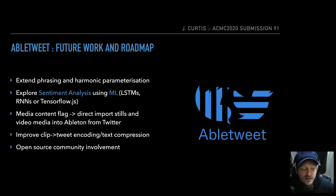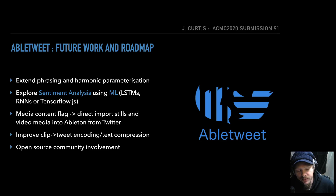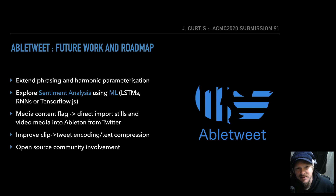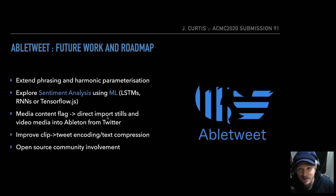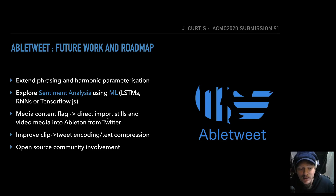For future work, I would like to extend the phrasing and harmonic parametrisation in the ways I described—particularly developing the harmonic parametrisation further using sentiment analysis and extending phrasing possibilities. I'll probably also look at machine learning: long short-term memory models, recurrent neural networks, and TensorFlow.js. There's also quite an interesting thing that could be developed with media content flags—if media content is attached to a tweet, that could be directly imported into Ableton, and you could perhaps VJ clips sourced directly from Twitter in the same way that you improvise with these generated MIDI patterns.